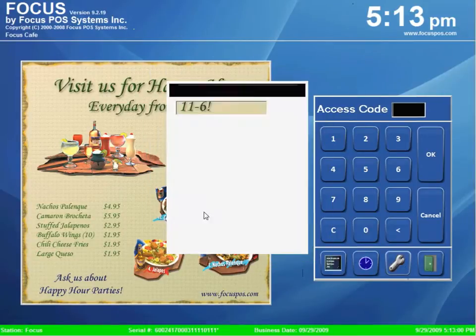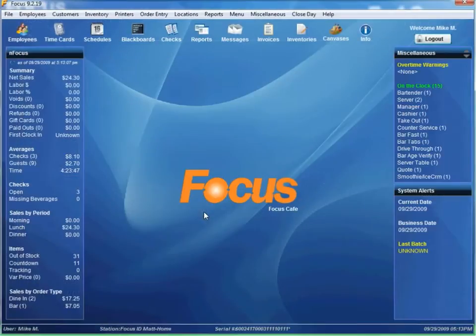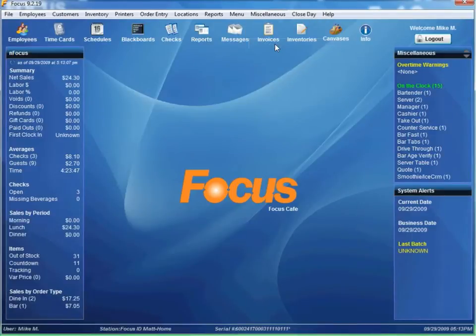Next thing you want to do is go into the setup program, go to miscellaneous general.